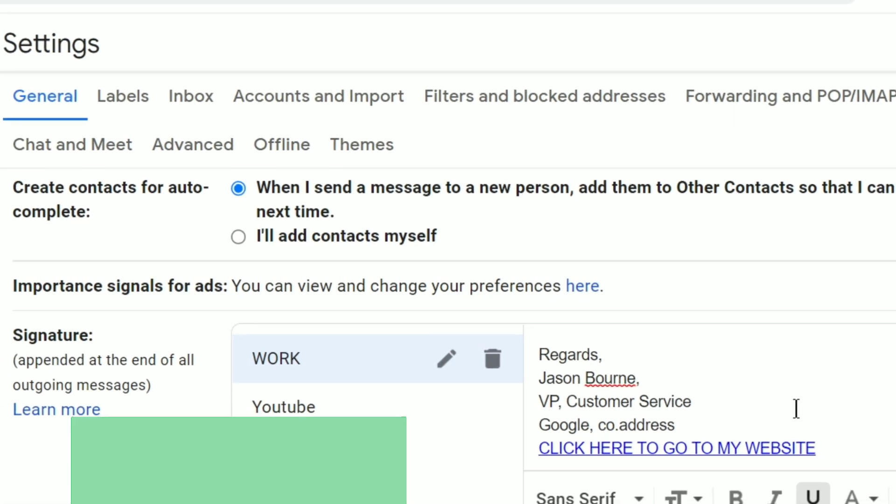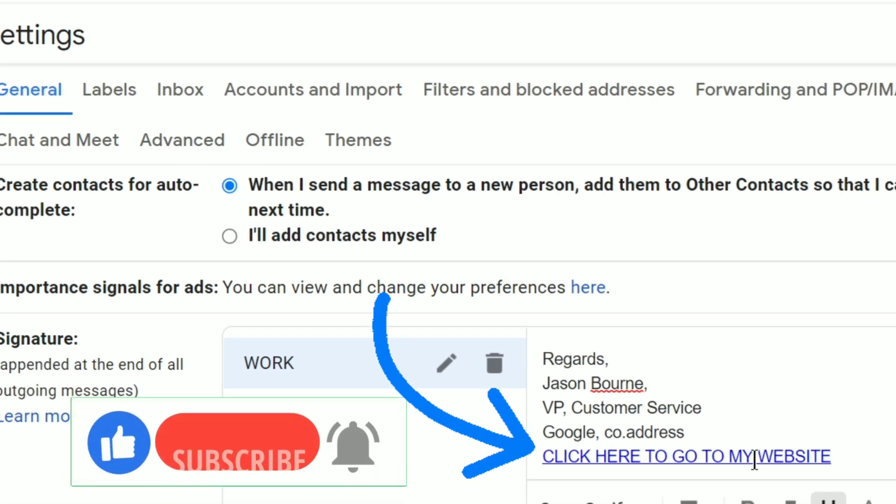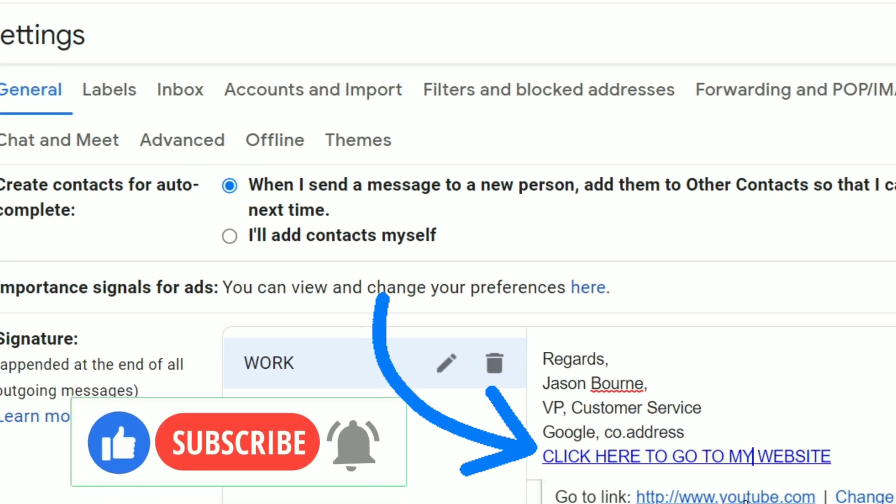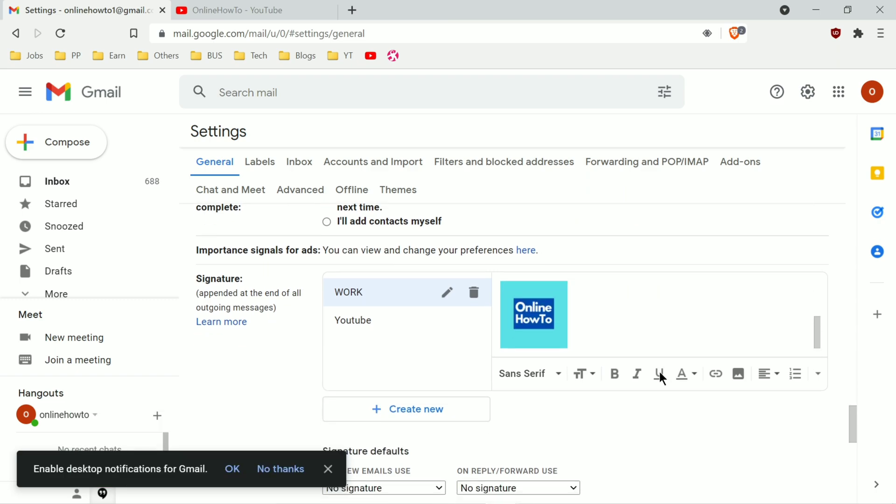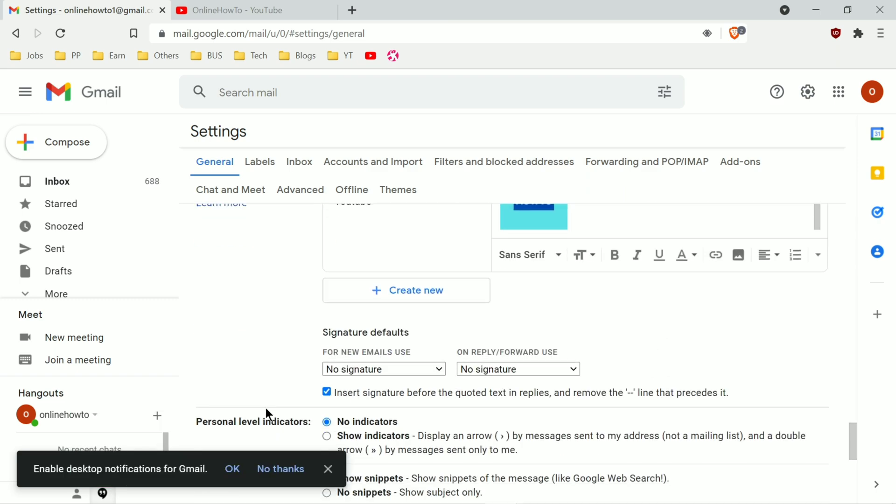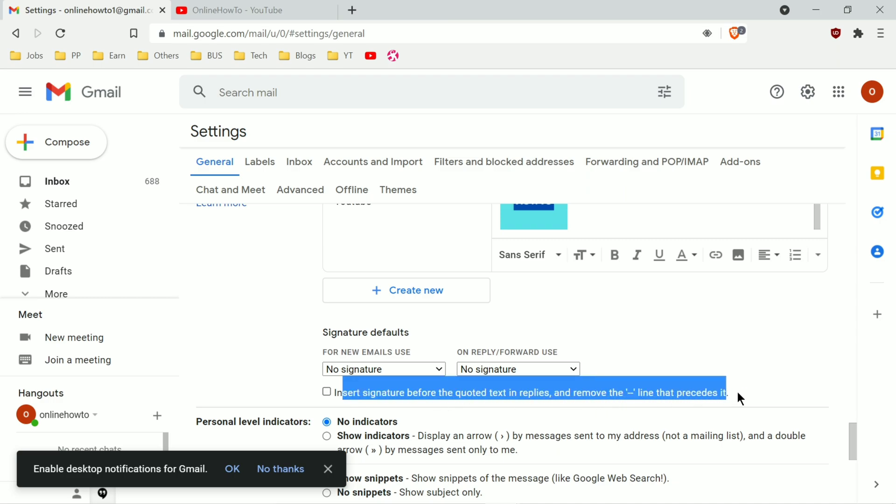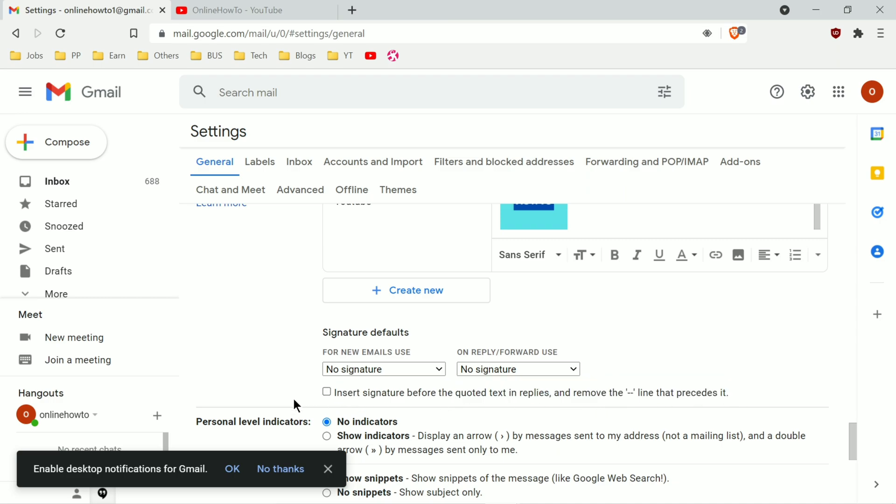You can see that it added a link in my Gmail signature. You can add your website or social media channels URL link. Then there's a check box here which says insert the signature before quoted text in replies and remove the dash line that precedes it. Make sure you check that box.